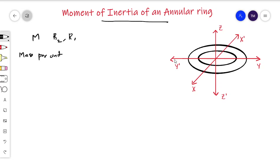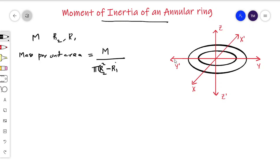Mass per unit area equals total mass divided by total area. This gives us the surface mass density sigma, equal to m divided by pi times (r2 squared minus r1 squared). We are finding the moment of inertia about an axis passing through the center and perpendicular to the plane of the ring.